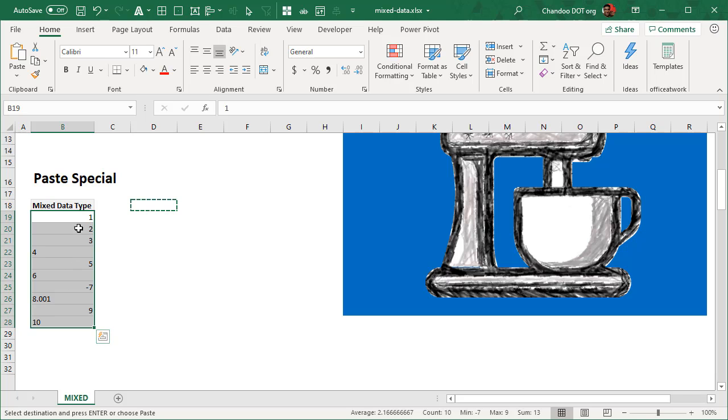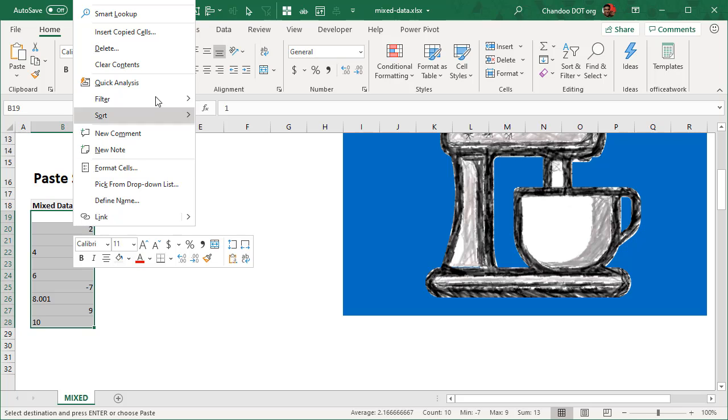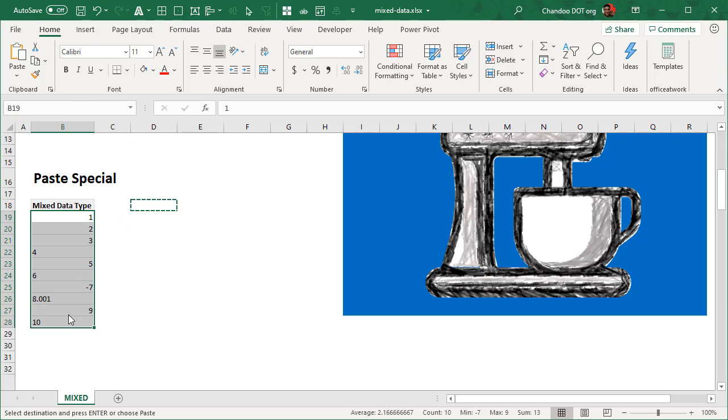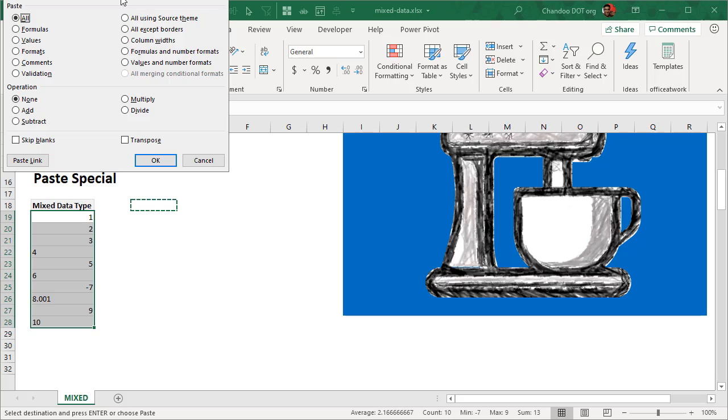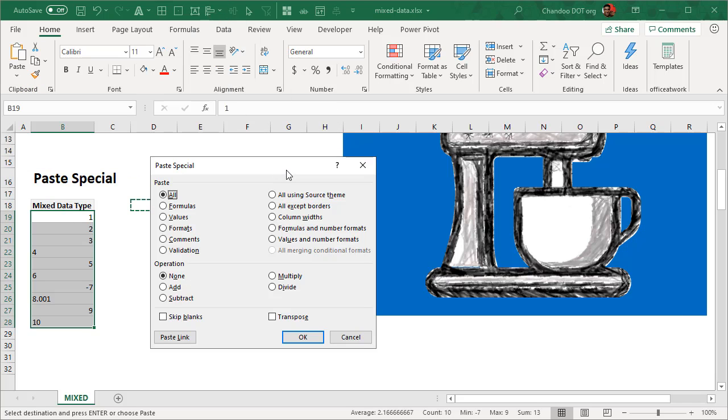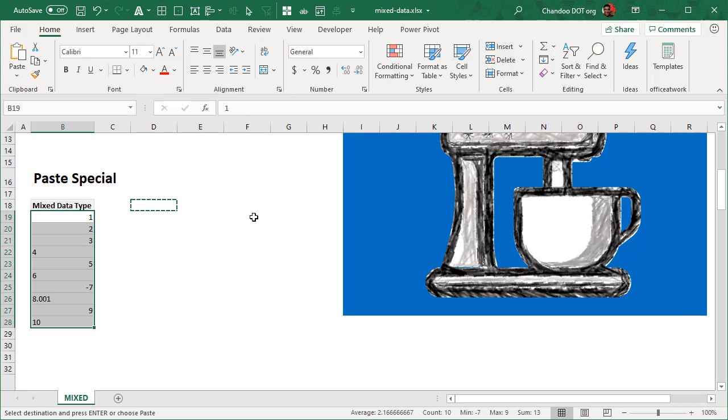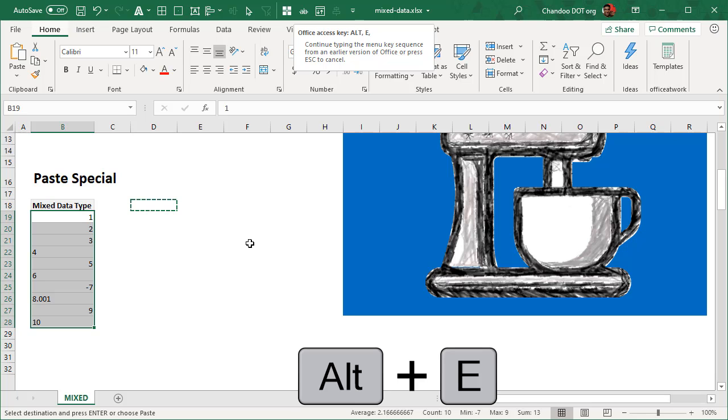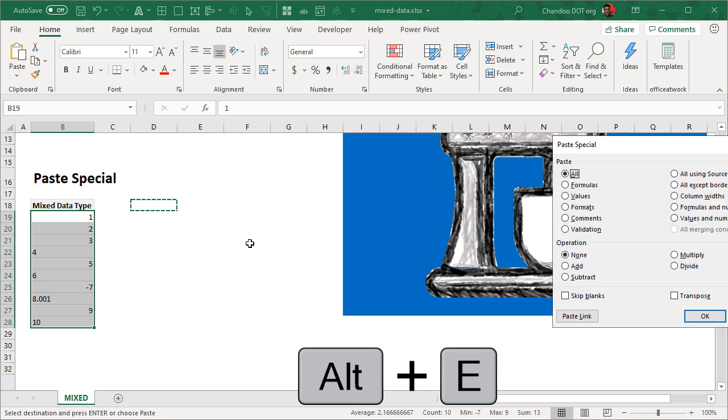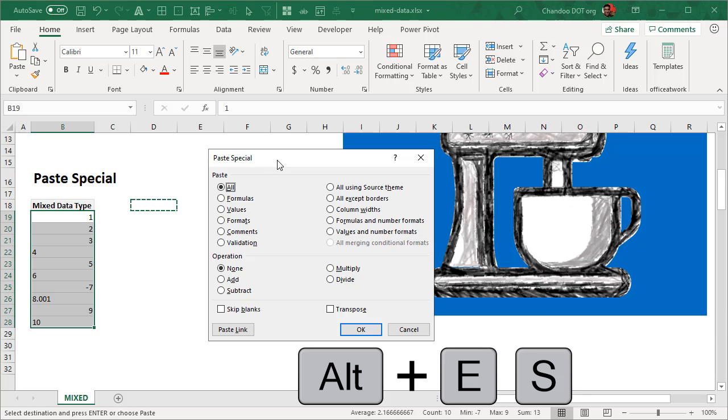Select your original range and then activate paste special. It can be done in any number of ways. You could right-click, go to paste special and then click on that button to activate this screen. You could also press Alt+E, let go of the E and Alt keys, and then press S.